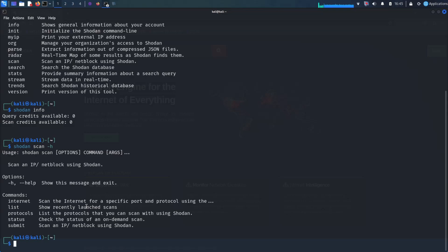To use Shodan in Terminal, you can simply type Shodan command with the query that you want to search. Now I'm taking an example of a WordPress site. I'm taking three different WordPress sites that mean different domains, even though I don't know if it exists or not.